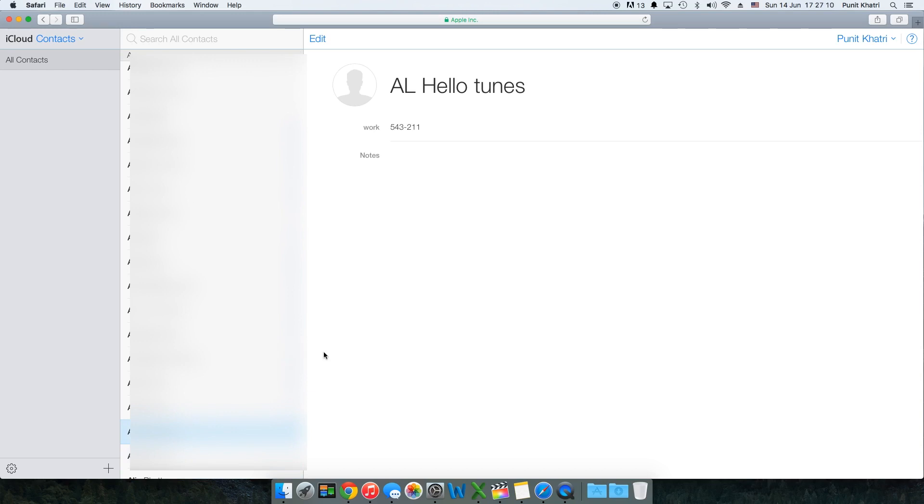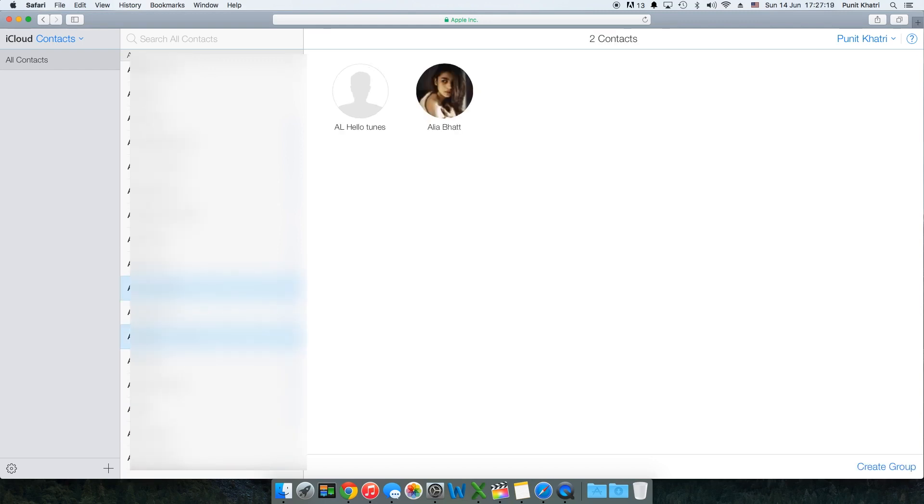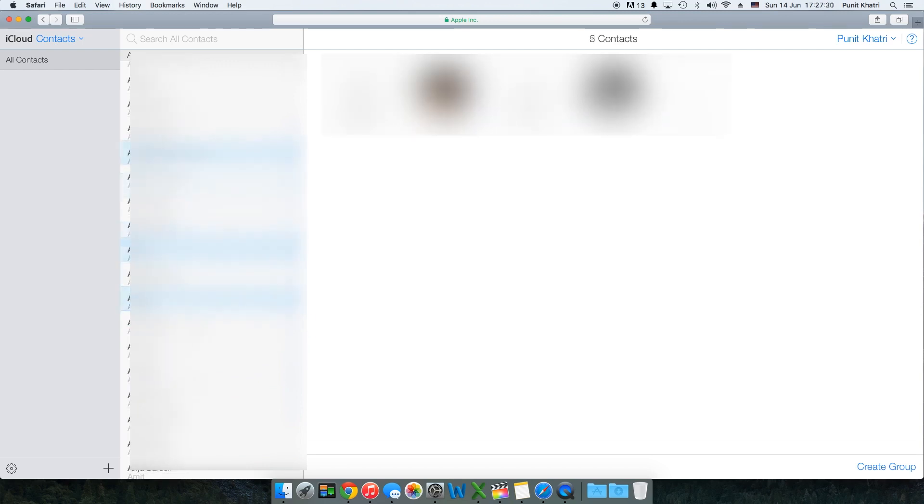Now what you need to do is hold the command key, or in case of Windows you need to hold the Windows key, and you can click on the second contact. I have selected all the contacts I want to delete.